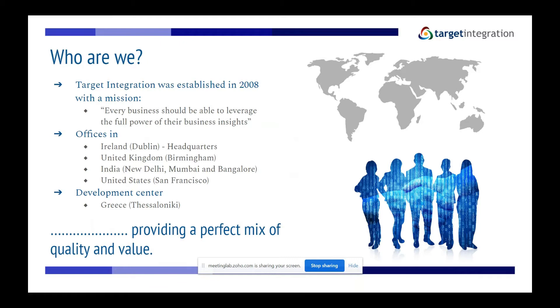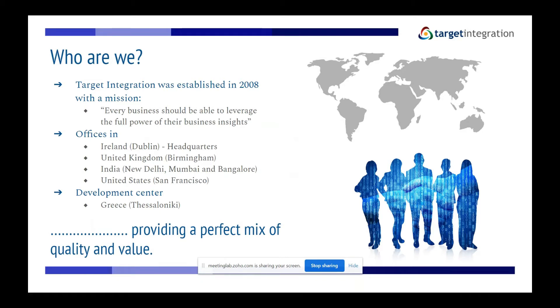Target Integration provides a perfect mix of quality and value. We do implementations, integrations for our clients, migrations, and we like to match the best solution with the client's business issues. Essentially, clients come to us looking for solutions, and even if we can't find the perfect one on our side, we will make sure to give an educated opinion based on what they have given us.